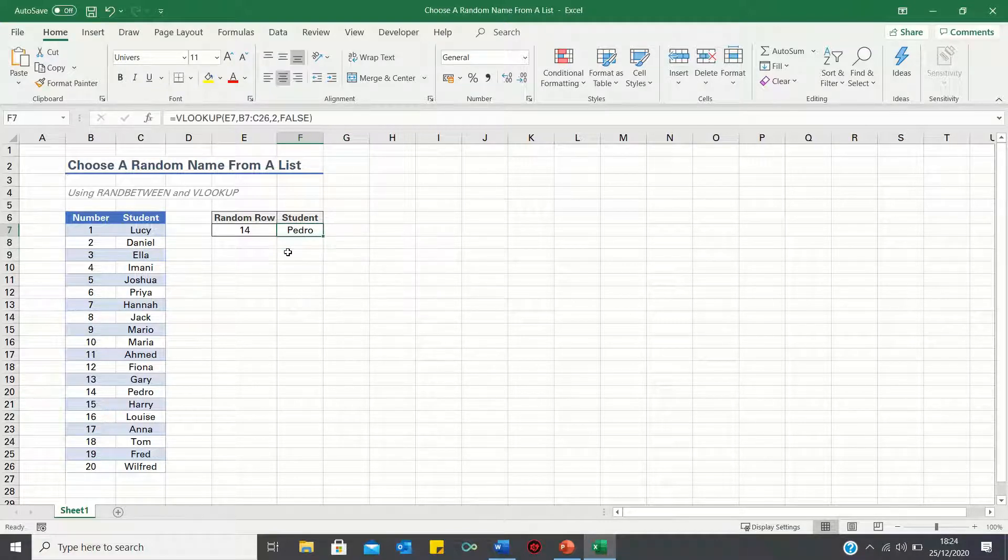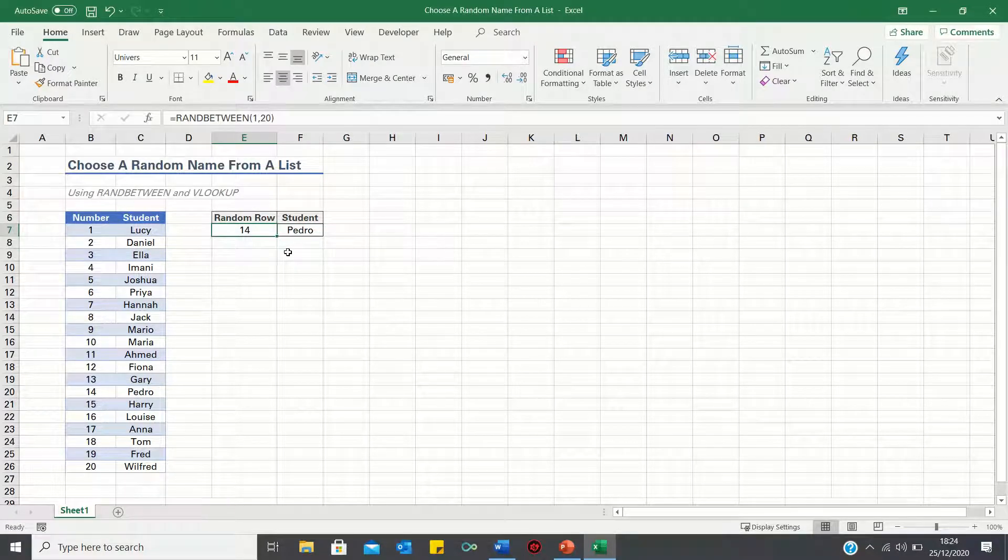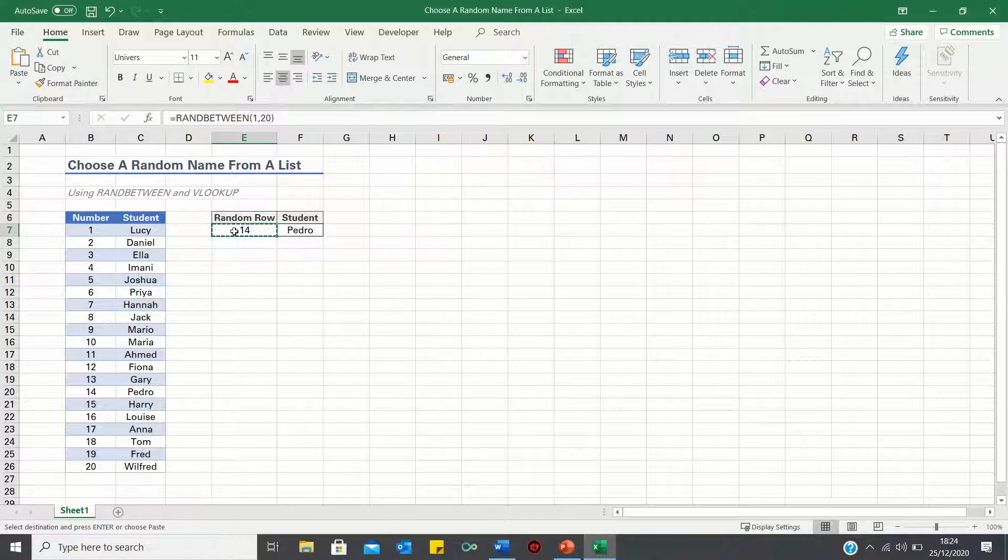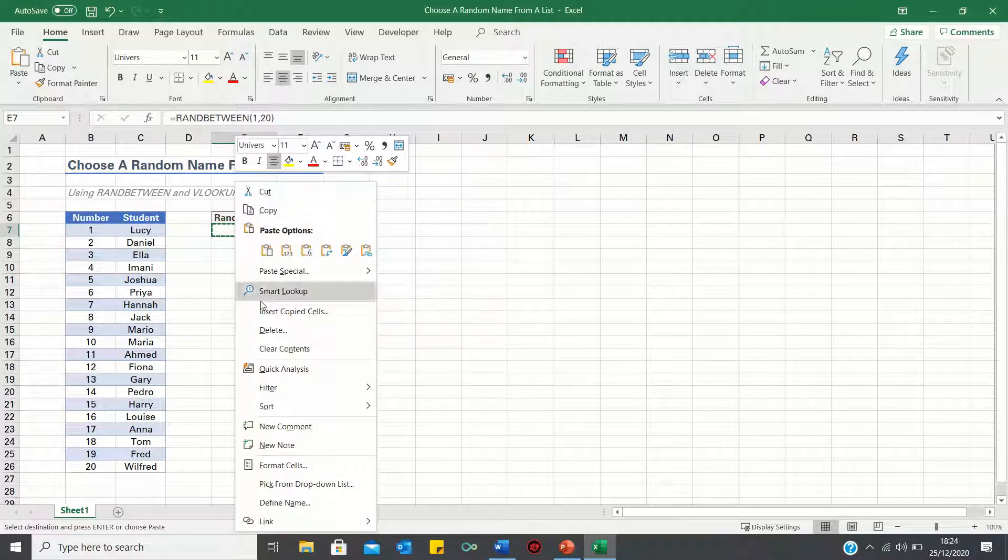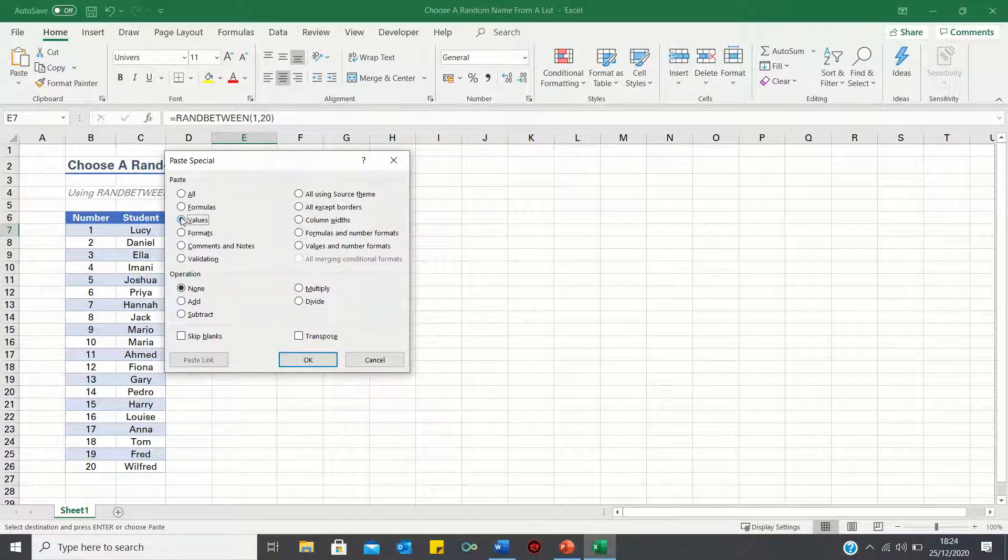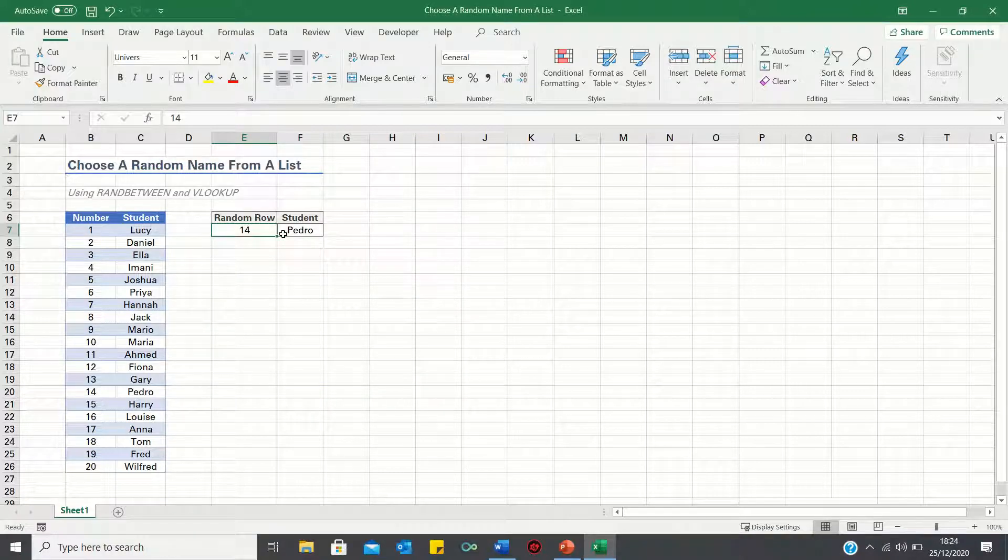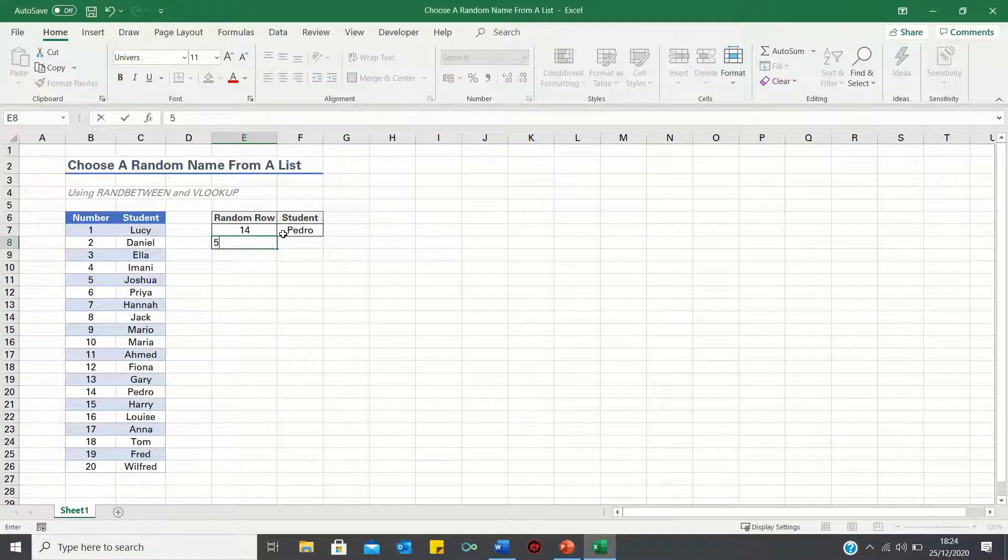If you don't want the Excel sheet to constantly update, you can copy the random number, right-click it, then select Paste Special and select Values. This ensures that the random number remains static, even when other cells are edited.